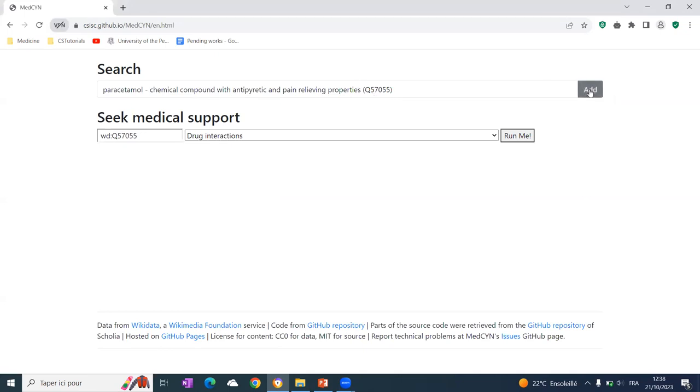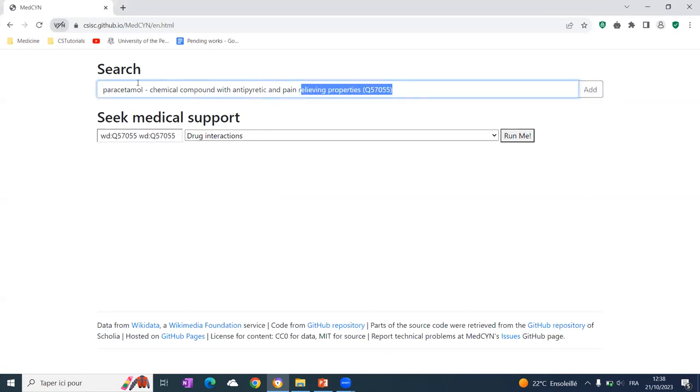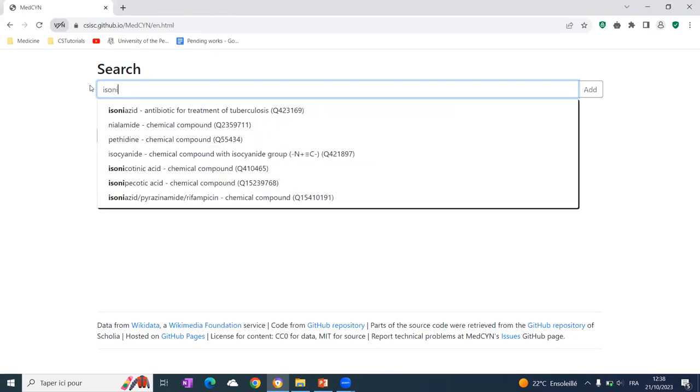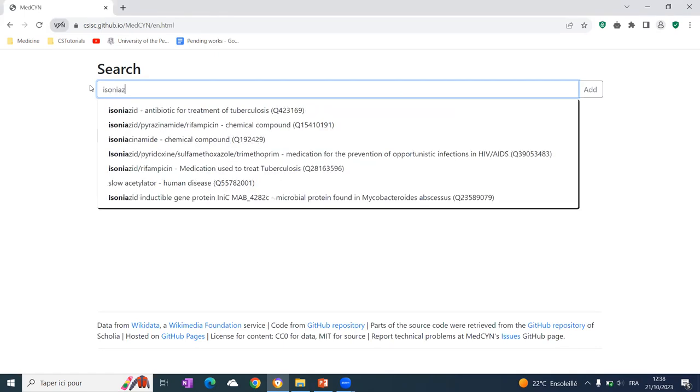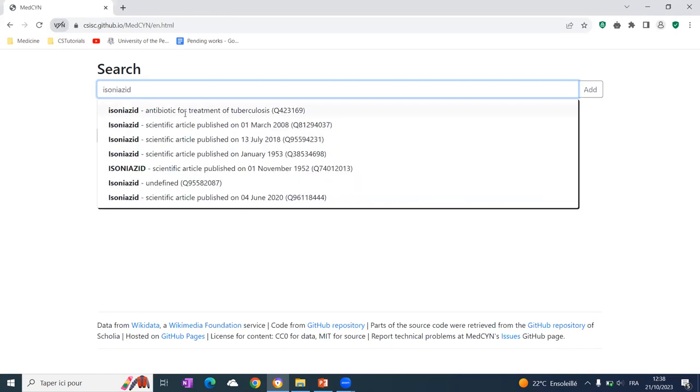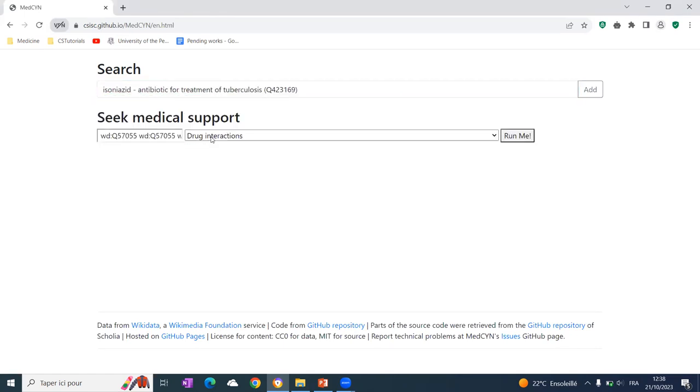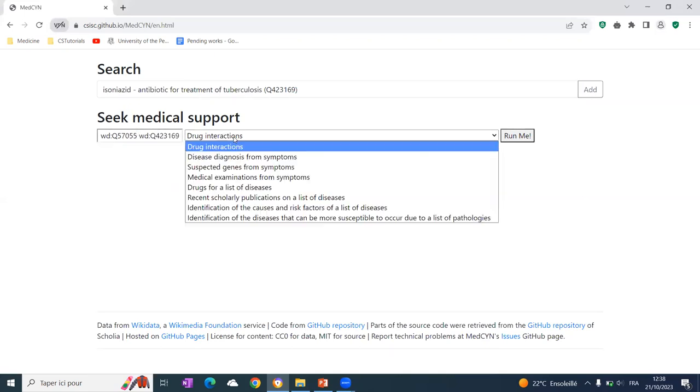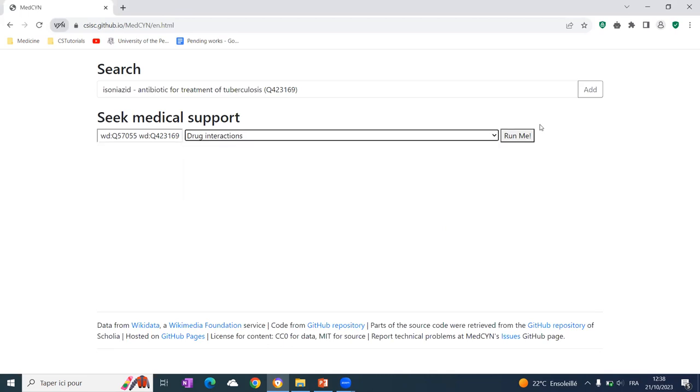And we click on Add. Then we can actually find something called Isoniazid, which is also a drug. And you can click here. And you can search. And you can search for the drug interaction between them. And we run the query.